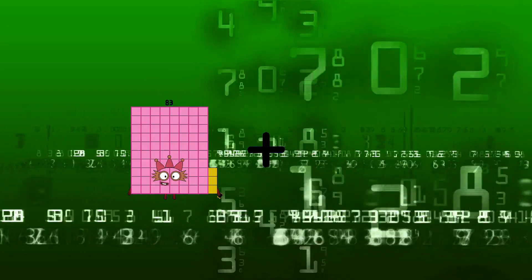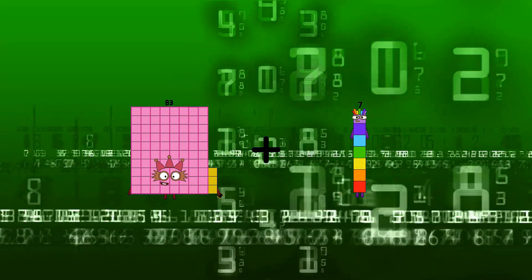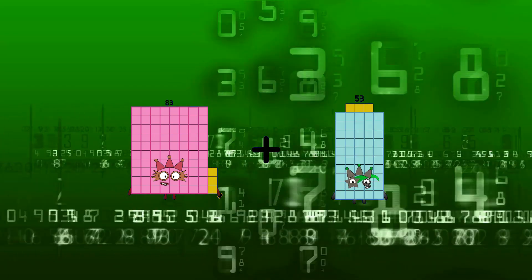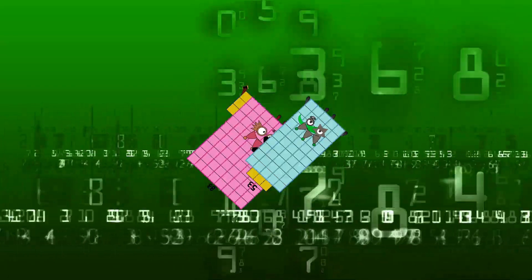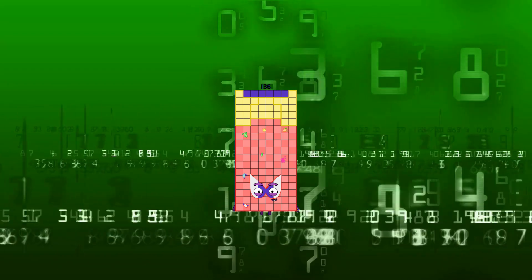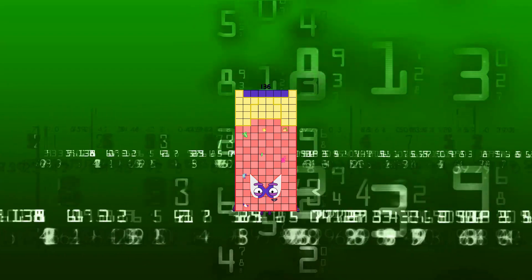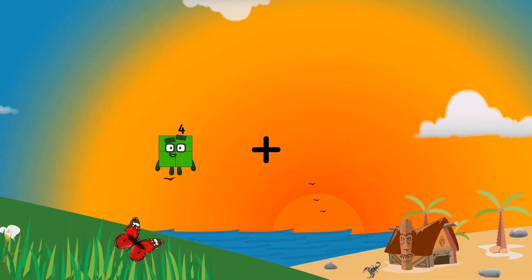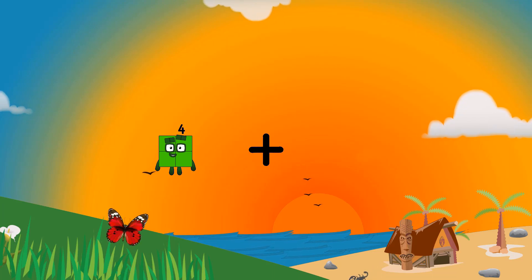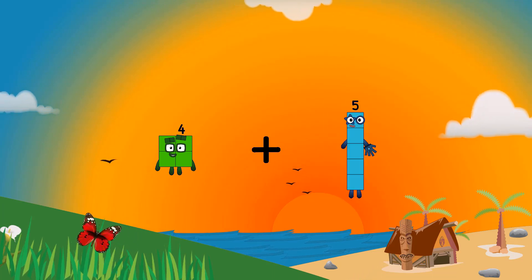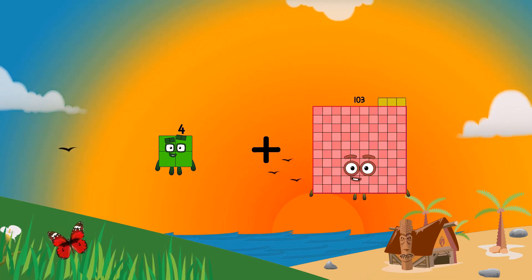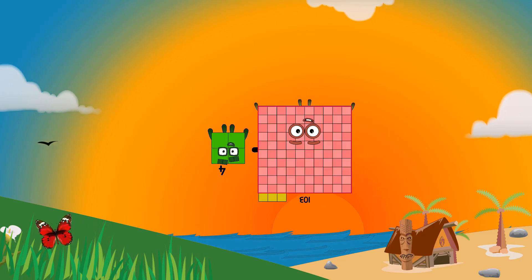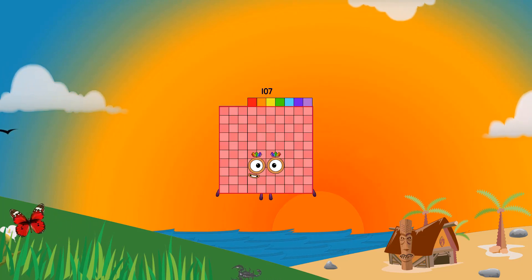Eighty-three. One hundred thirty-six. Four. One hundred three. One hundred seven.